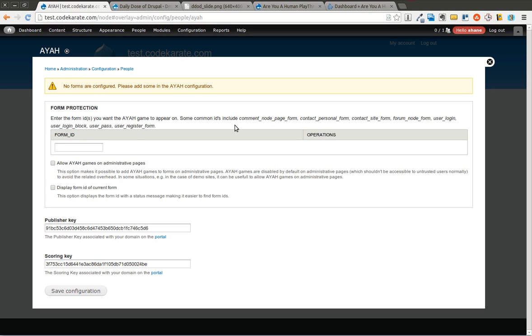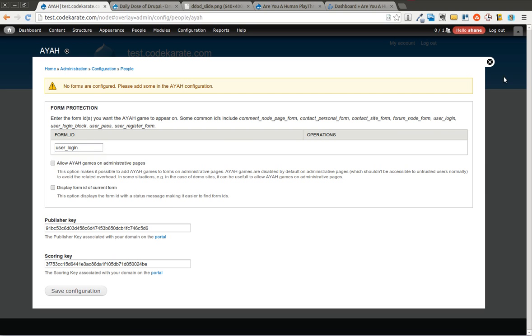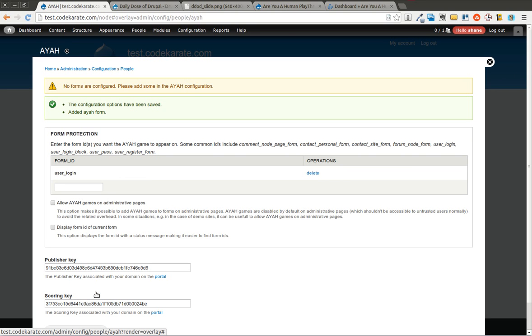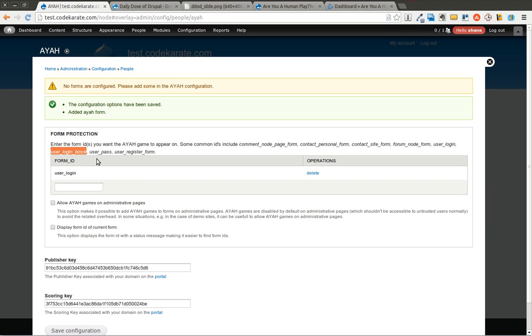And I'm also going to pick a form. And as you can see, you do need to know the form ID of the form. I'll just pick the user login form for now. We'll go ahead and click the Save Configuration button. I'm also going to add the user login block form. And I'm going to save that.